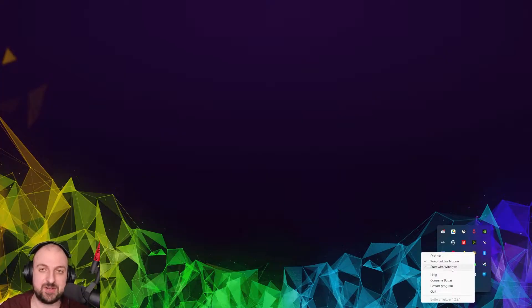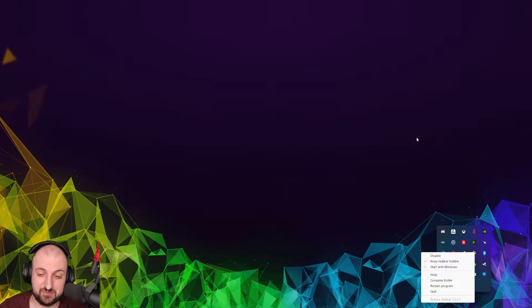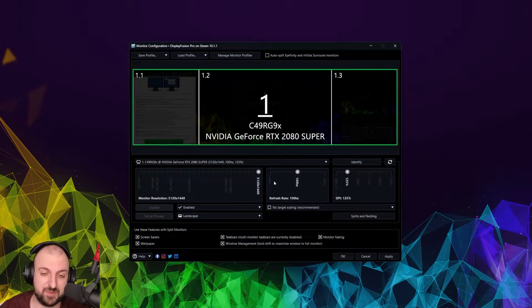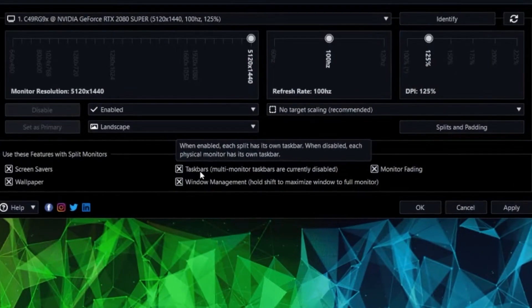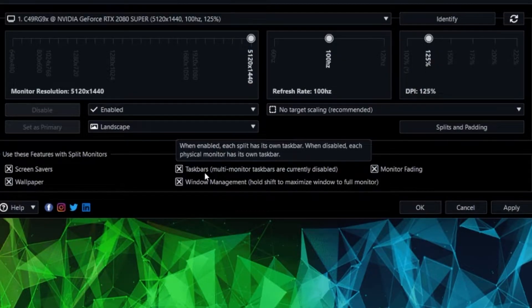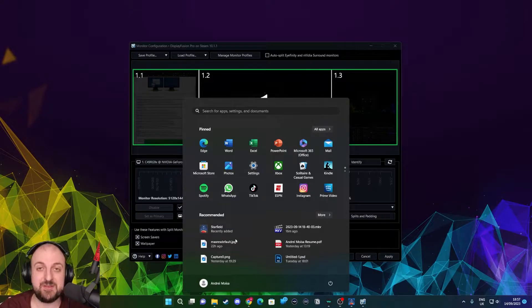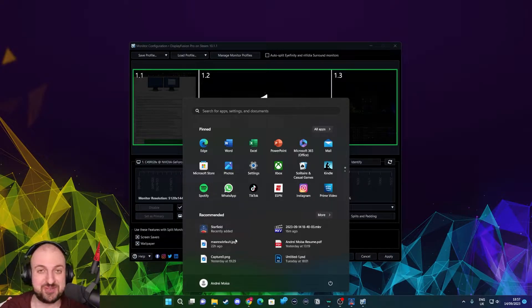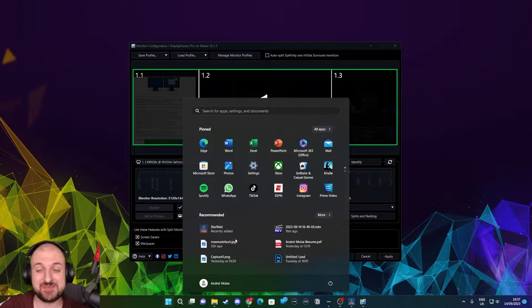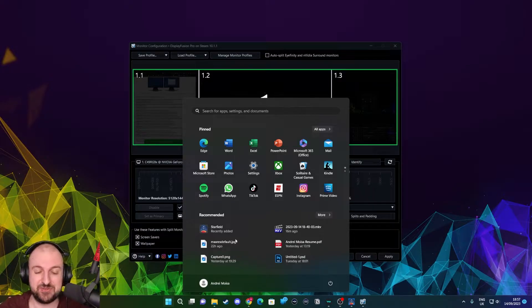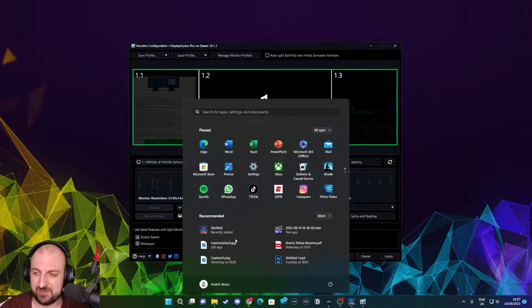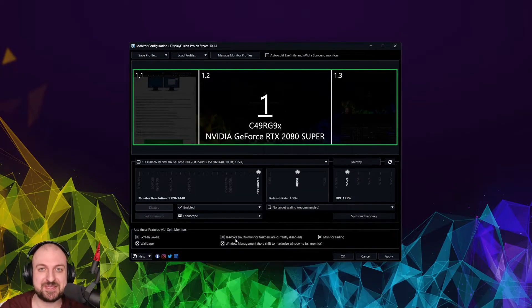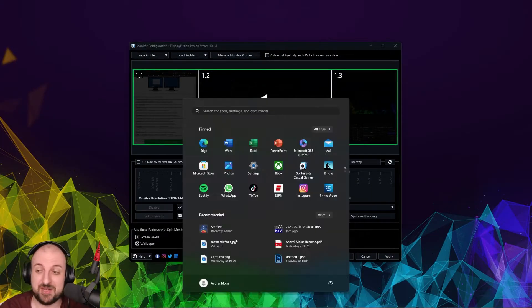You can also restart the program, disable it in case it acts up. Now this works with Display Fusion pretty well. However, one thing to keep in mind, it can be really tricky with the taskbar. Because this taskbar, multi-monitor taskbars are currently disabled, and you can hear what it does basically. Display Fusion takes control over the Windows taskbar, and also Battery Taskbar is looking to take control of it too. And sometimes it glitches out.